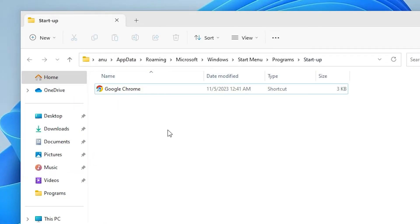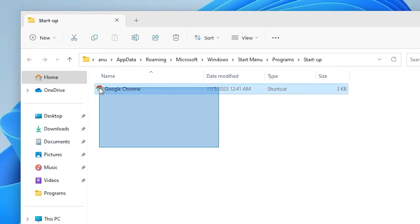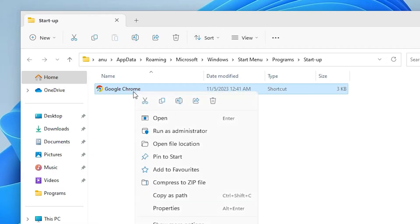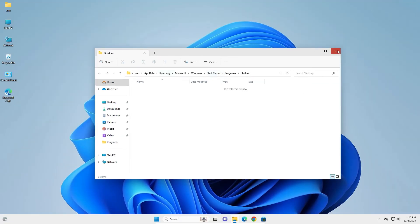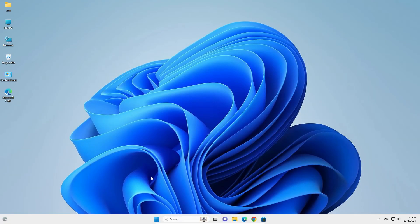Here we find our Google Chrome. It is a startup folder for our Windows 11 PC or laptop. Click on Google Chrome, right click on it, click on delete and close it. Now restart our machine and our problem is solved.